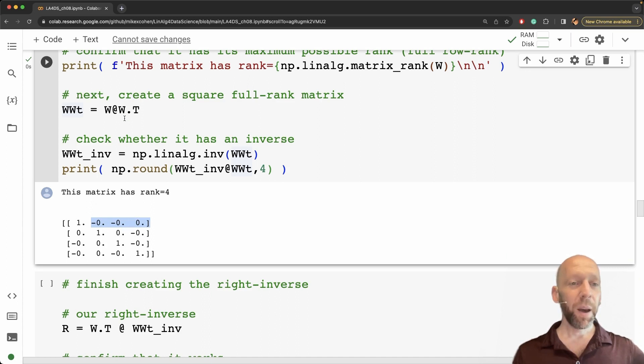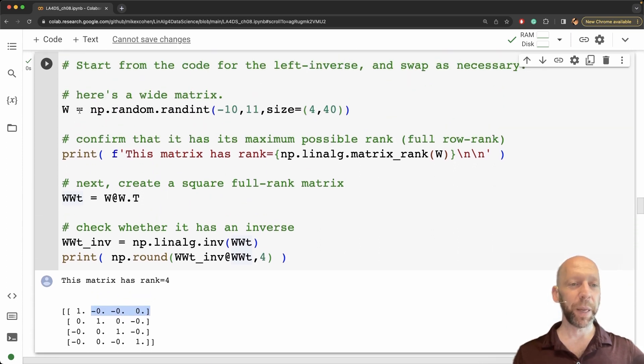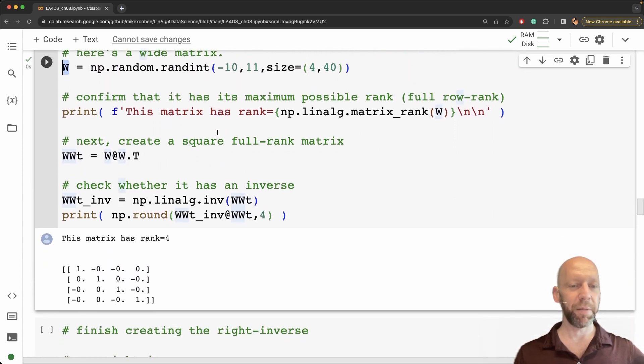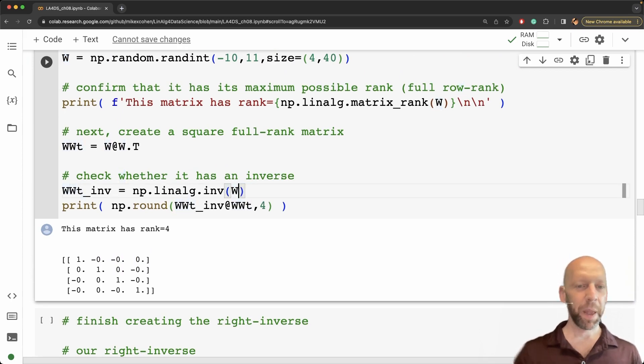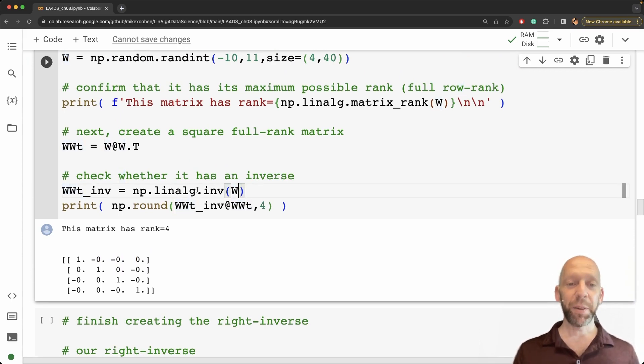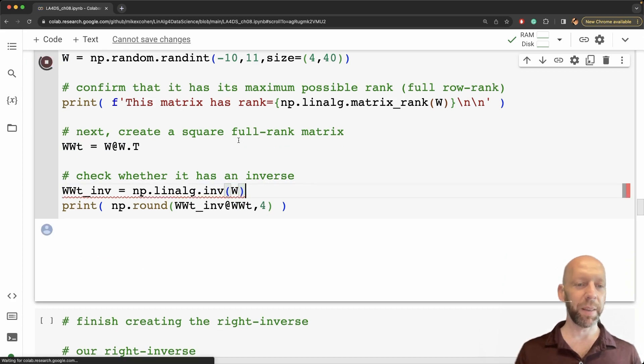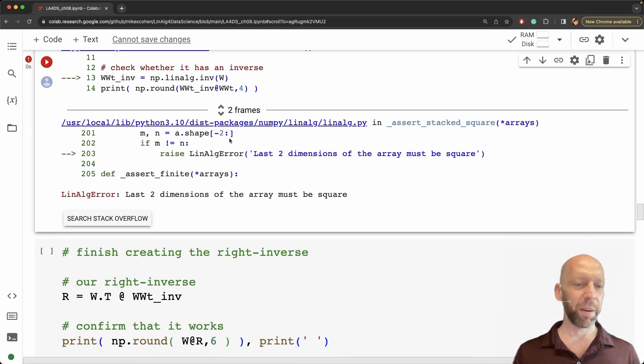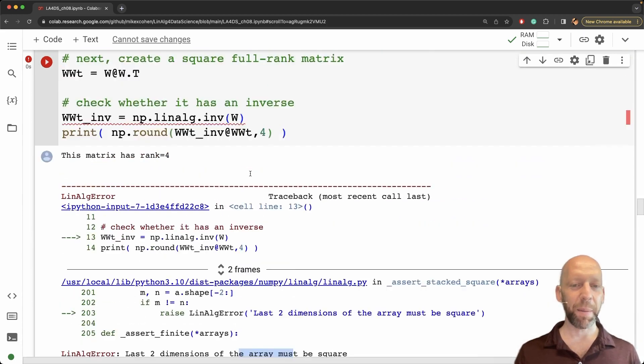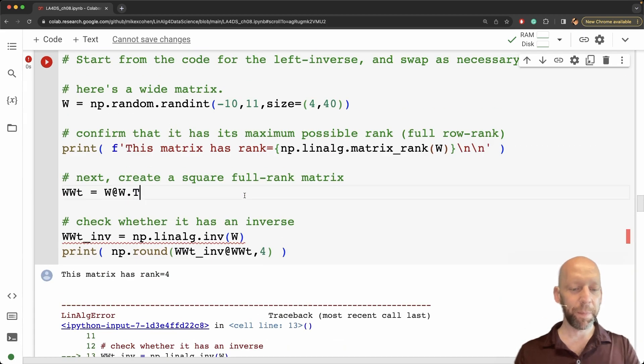So although this matrix here w does not have an inverse and actually I can illustrate that here as well. Here I'm going to try to compute the inverse of this wide matrix w and we get an error message and yeah it says that the array must be square.